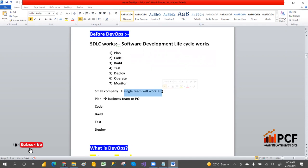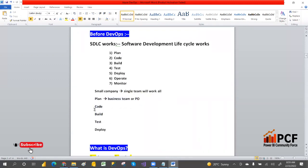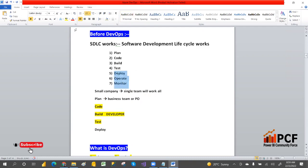In a small company, a single team can do all of that. But in a very big company, we have different teams. The planning is done by the business team or product owner. Code, build, and test are done by the developer team — and testing also falls under the developer team. Deploy, operate, and monitor are done by the operation team.